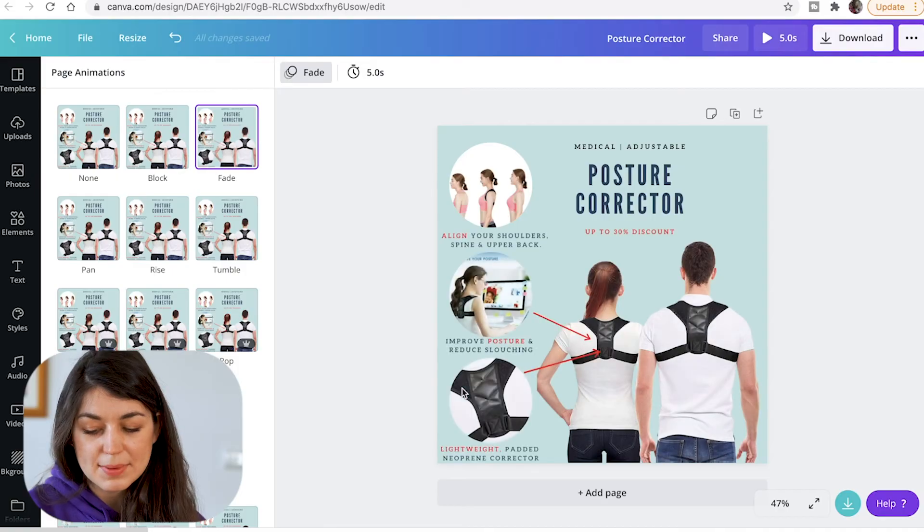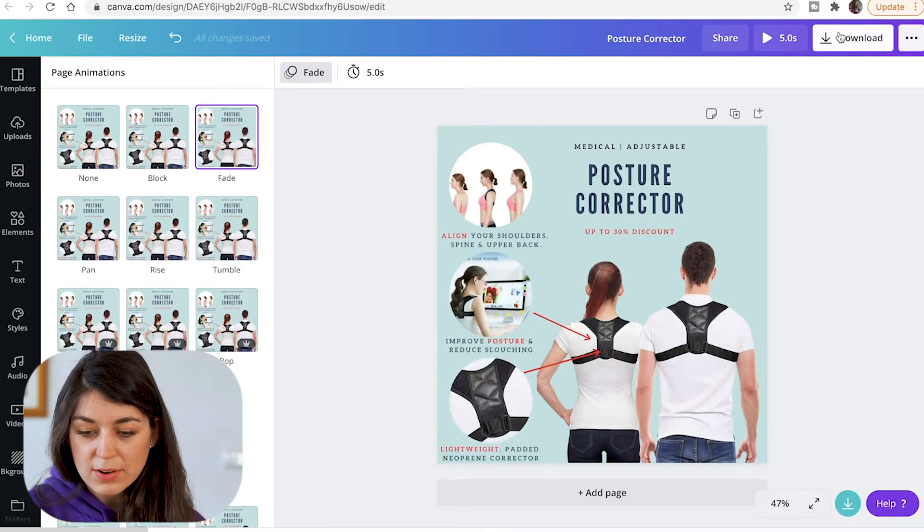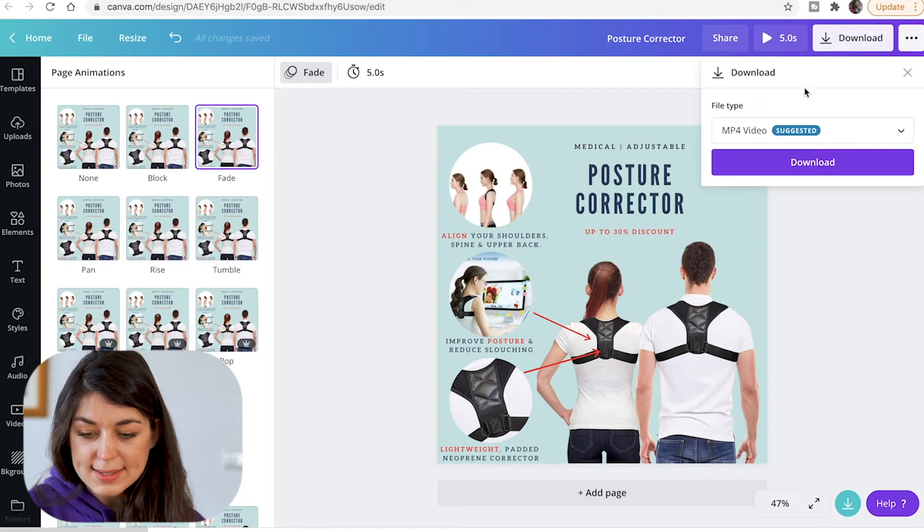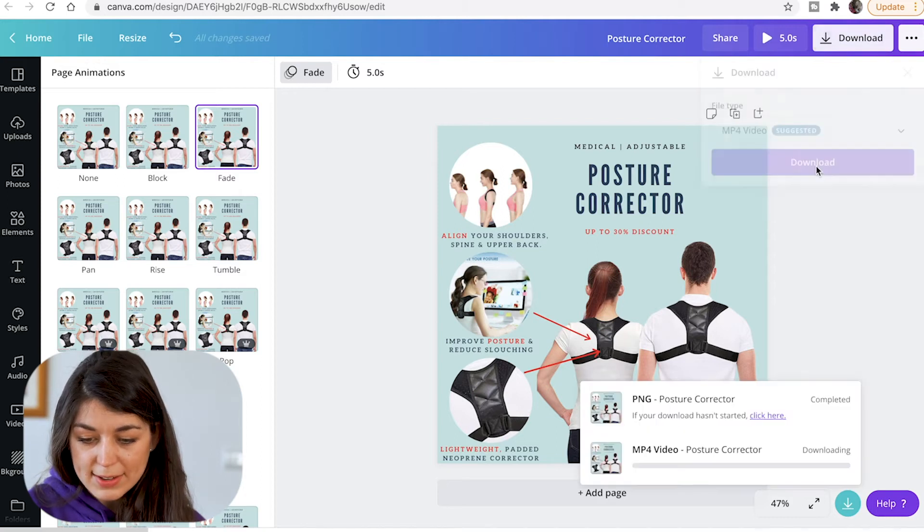And we have it right here, so that's perfect. You can also animate the image if you wanted to for social media and Instagram. If you wanted it to be like this, you can download it as a video. Whilst that's downloading, I want to show you another template.